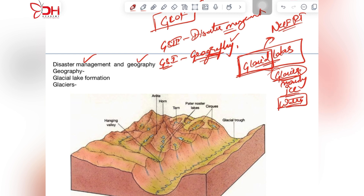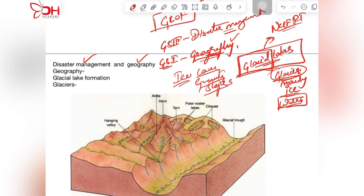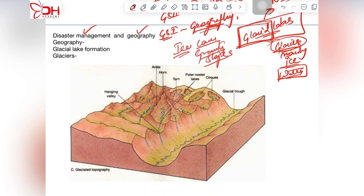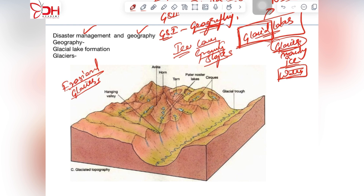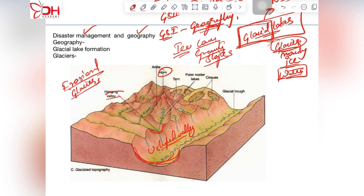Whenever ice cover is affected by gravity and the slope of the mountains, the ice slowly starts moving. While moving, it forms certain landforms called erosional landforms. This is the pictorial representation of erosional landforms of glaciers — huge U-shaped valleys supplemented by hanging valleys, and horns where the moving glacier has eroded on every side leaving behind a point.